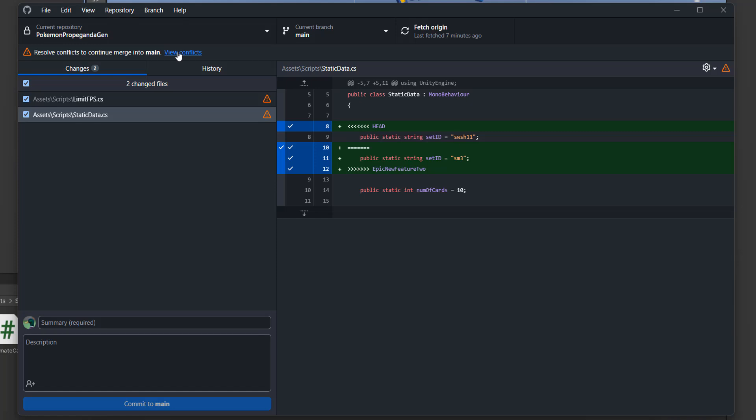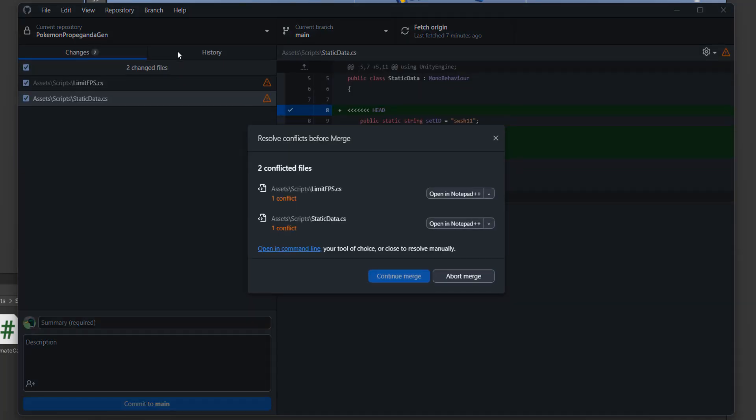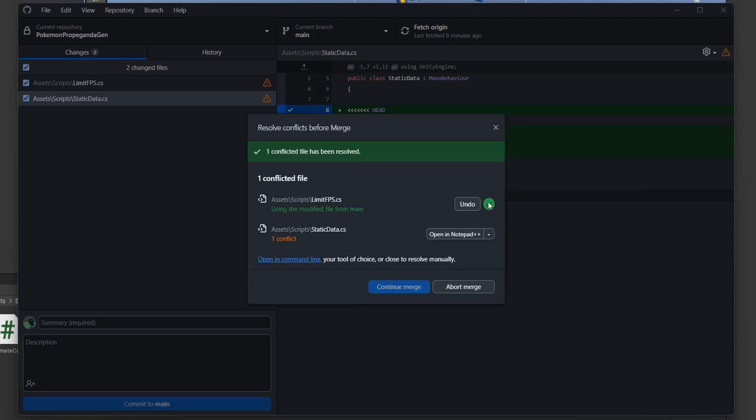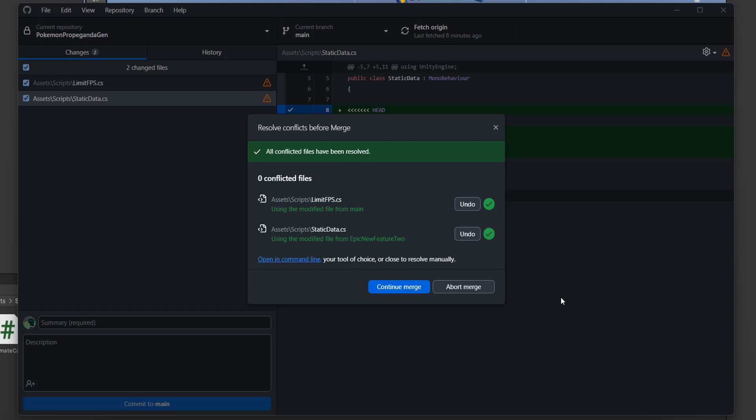You can then click on view conflicts. Here we can click on the drop down arrow and click on use the modified file from main or use the modified file from epic new feature 2. Main and epic new feature 2 will be replaced with the names of the branch, which is why I love GitHub desktop over other source control software, because they might use current and theirs or other words that are confusing. Here you get the names of the branch, which make it really easy to understand. So I'm going to click on use the modified file from main because I want the frame rate from the main branch. Now you get a tick here. And for the other conflict, I'm going to use the modified file from epic new feature 2. Now you get two ticks, and then we can click on commit merge.